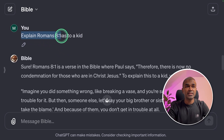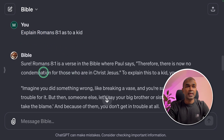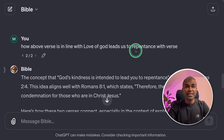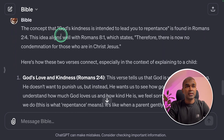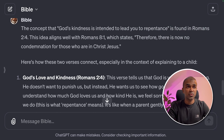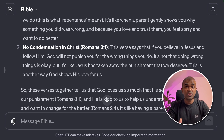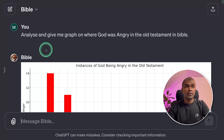Then I asked it to explain Romans 8 as you would explain it to a kid. After that, I asked how the above verse aligns with the idea that the love of God leads us to repentance. The concept that God's kindness leads to repentance is found in Romans 2.4, and it aligns well with Romans 8.1, which states: 'Therefore there is now no condemnation for those who are in Christ Jesus.' This helped us understand the context and meaning of the verse.